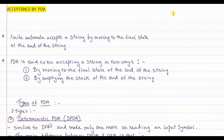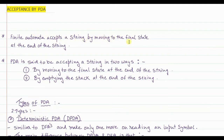Welcome to this lecture. We are going to see how a PDA accepts a given string. Let us recapitulate — in the previous lecture we covered what a PDA is and its components. Finite automata, as seen in the first and second unit, accept a string by moving to the final state at the end of the string. If that state is a final state, the input string is accepted.